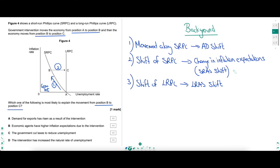The movement from A to B up the SRPC curve will be a shift of AD to the right. The government intervention here might have been an increase in government spending or running a budget deficit. We see the natural outcomes of lower unemployment and higher demand-pull inflation. But the movement from B to C would be a shift of the SRPC curve itself.